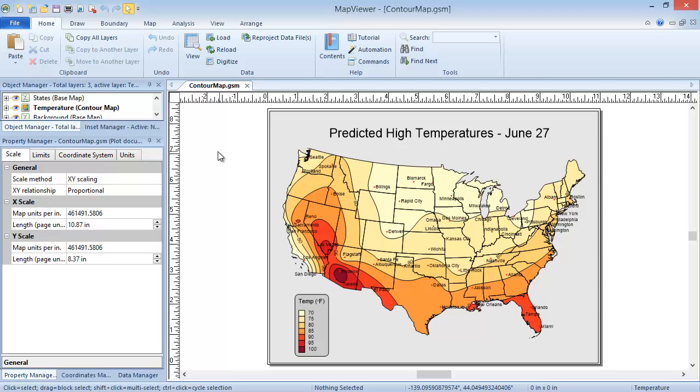This video will discuss contour maps. Contour maps, also called isopleth maps, are thematic maps which interpolate between provided data values to form an evenly spaced grid, and then plot lines through grid nodes of the same value. The example shown here displays the predicted high temperatures for the continental United States for the day of June 27th.